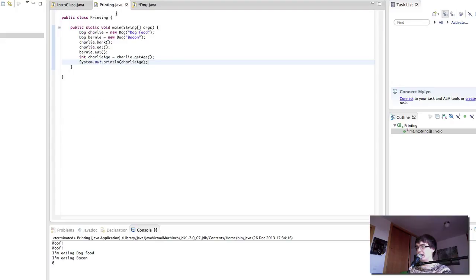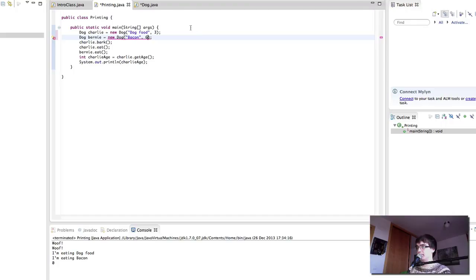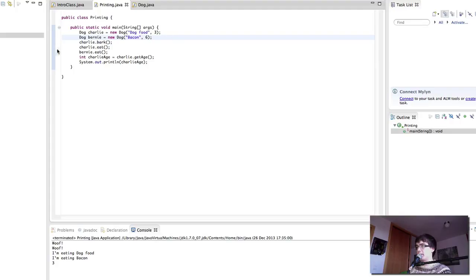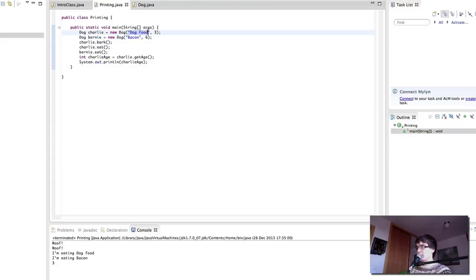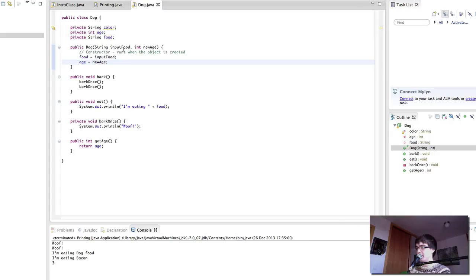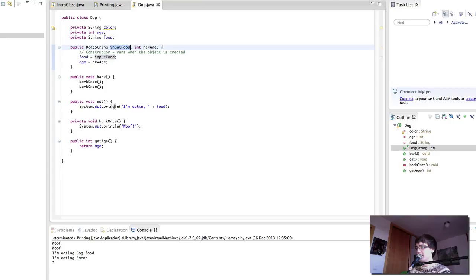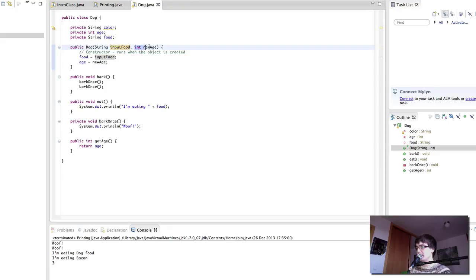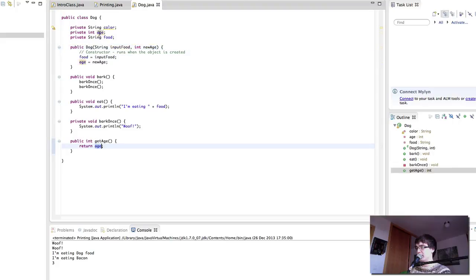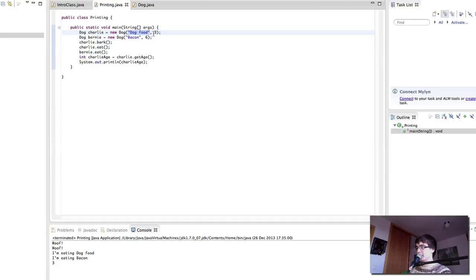And now once again our constructors go red and we need to specify the age. Let's play. And there we get the value three. So let's go over what this is again. Our value of dog food goes into the first value of the constructor. And then this gives a value to food which is what you use when we do the eat method. Say I'm eating and then we concatenate the food variable. This food variable gets its value from input food which is what we specify in the constructor here. Similarly, the age is what changes the value for the dog's age. And this is what we get when we execute the get age method. We return age which is defined up here. And it gets the value from the value we pass to the constructor here.